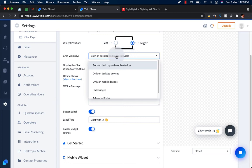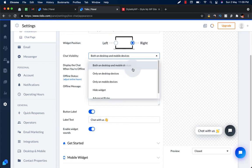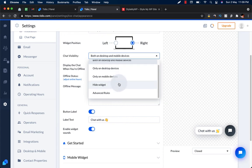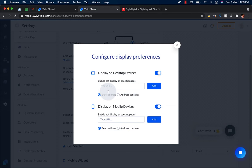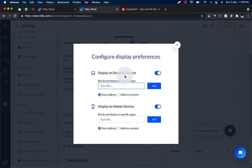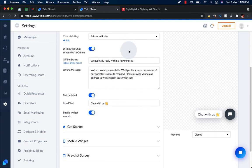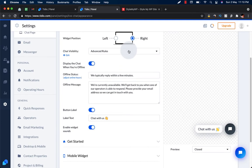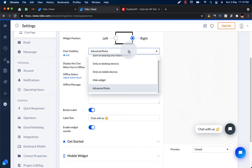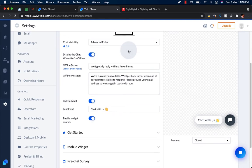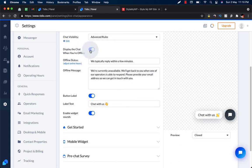You can choose the chat visibility. Better to show both on desktop and mobile devices, only on desktop, only on mobile, hide widget, or show some advanced rules. Advanced rules will allow you to disable it on specific pages and all that, whether on desktop and mobile. You can display the chat when you are offline.